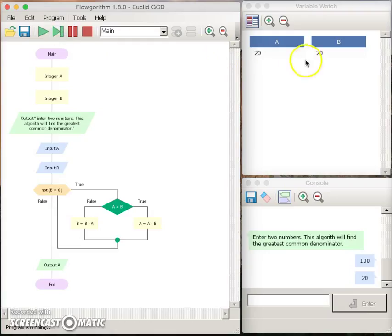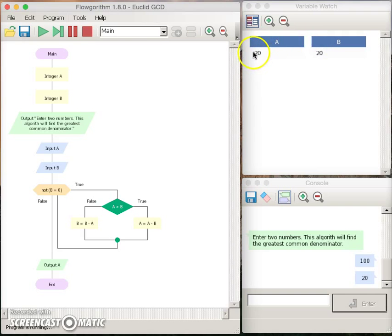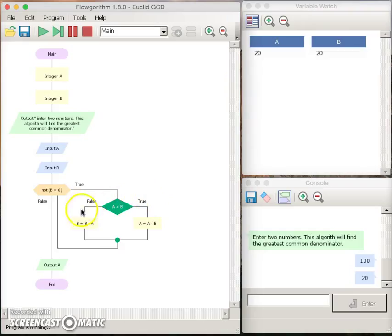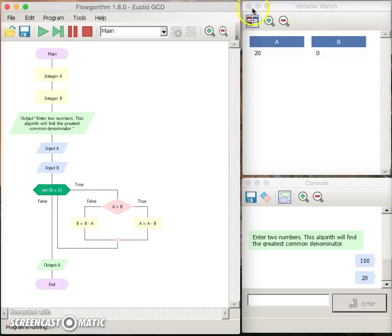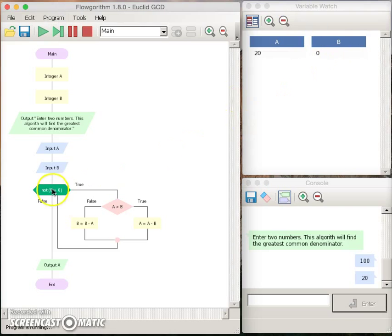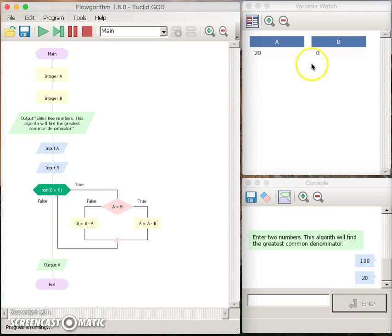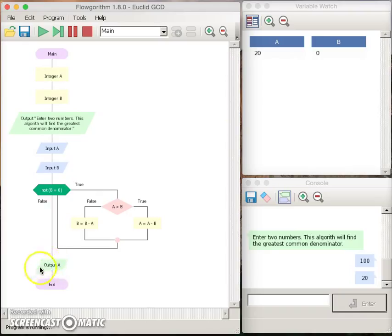And at the fourth iteration, we come to the condition that a and b are the same. Now clearly a greater than b is false, so we are going to go down this path. And once we go down this path, b is set to 0. Now when b is equal to 0, clearly the statement b equal to 0 is true, which means the negation or the not of that statement is false. So the control is passed on to this output here. And the program prints out the value 20.